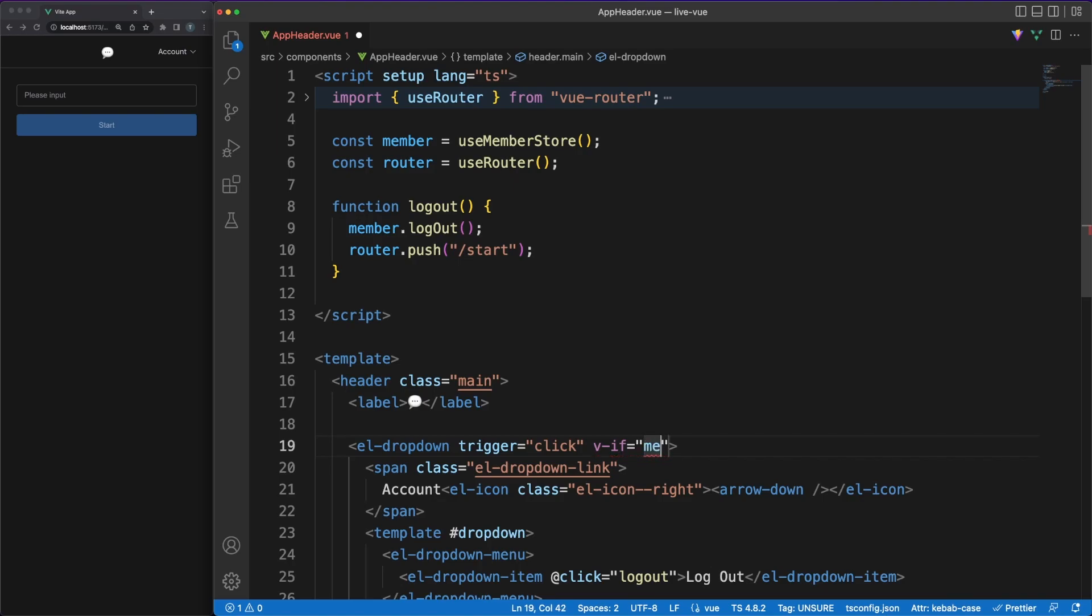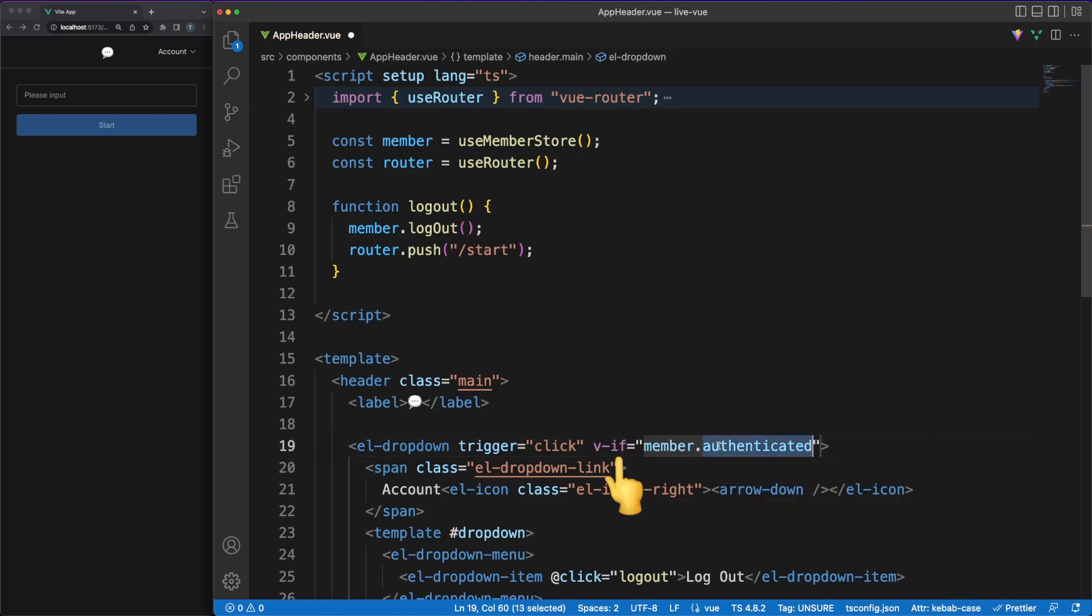Of course, store values can be directly used in the template, and we'll do just that to conditionally render the account dropdown.